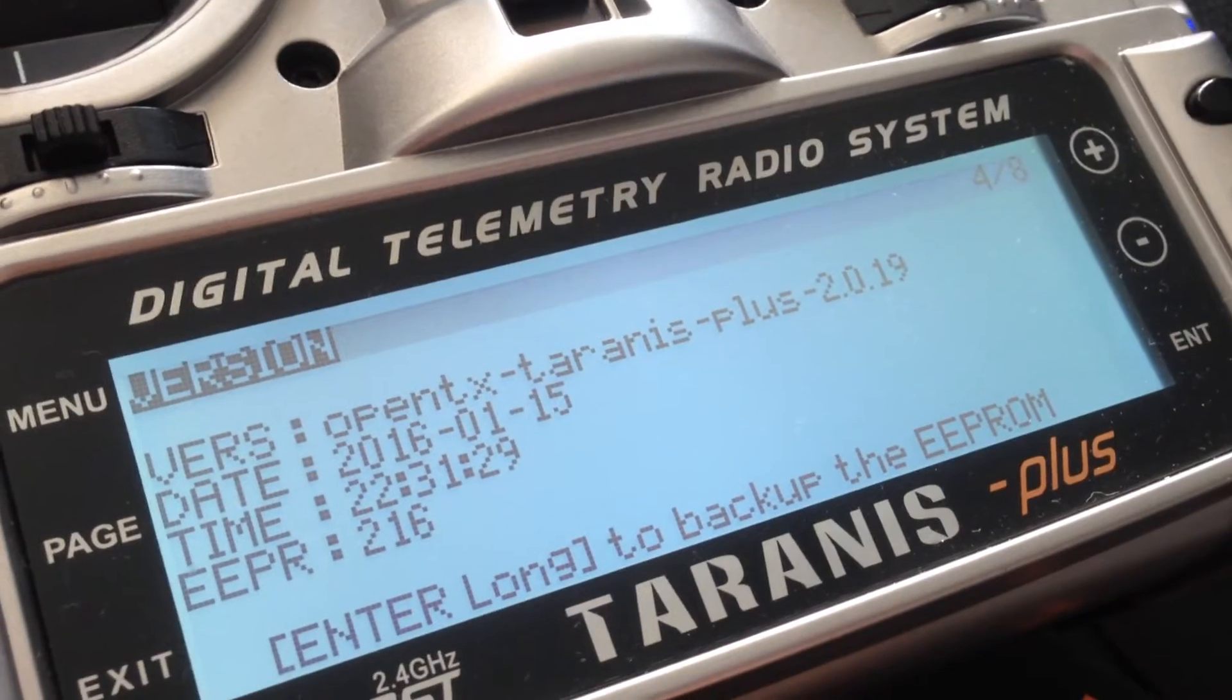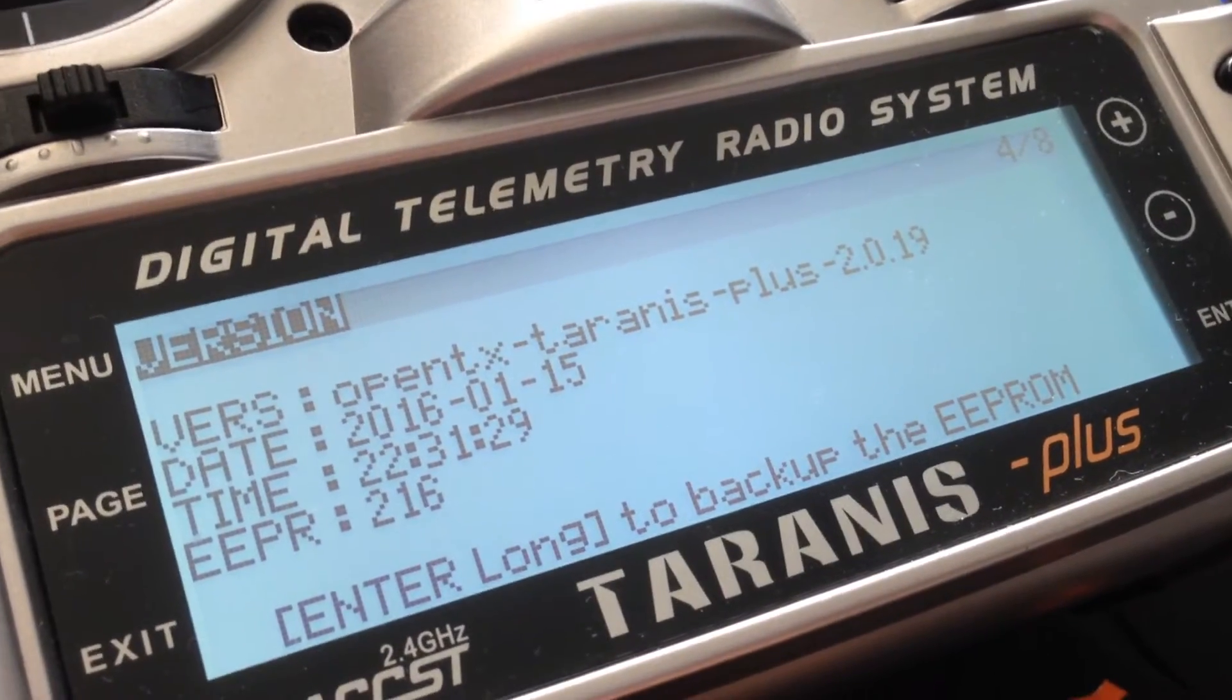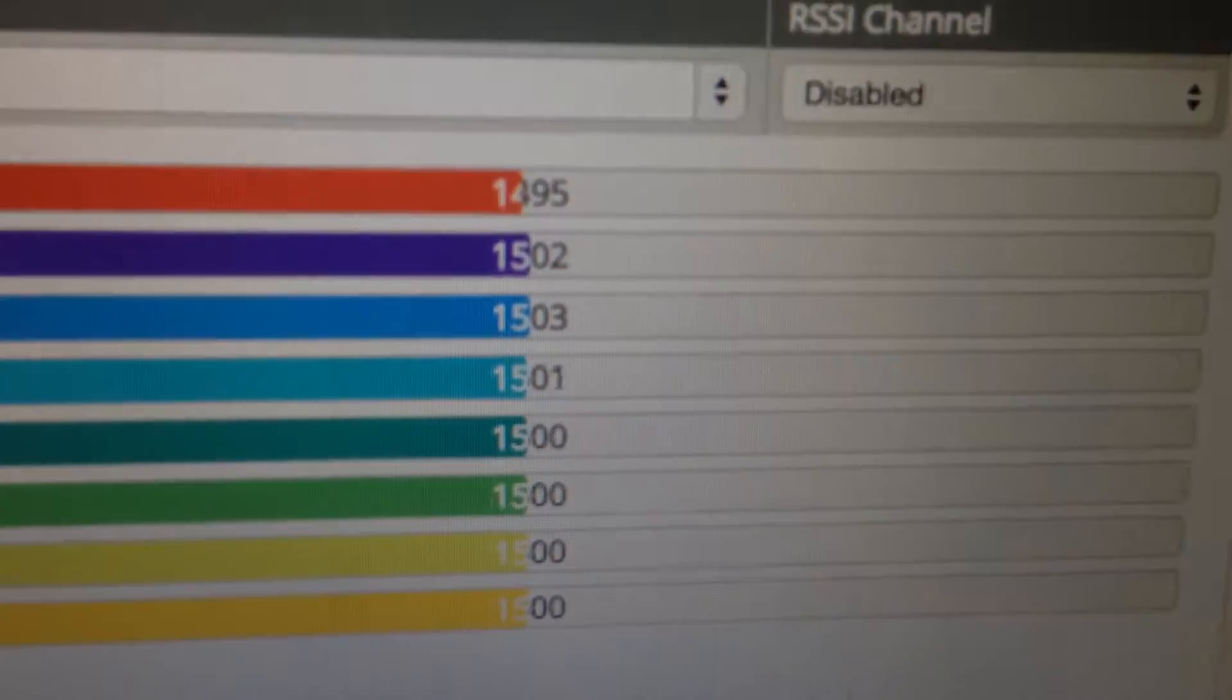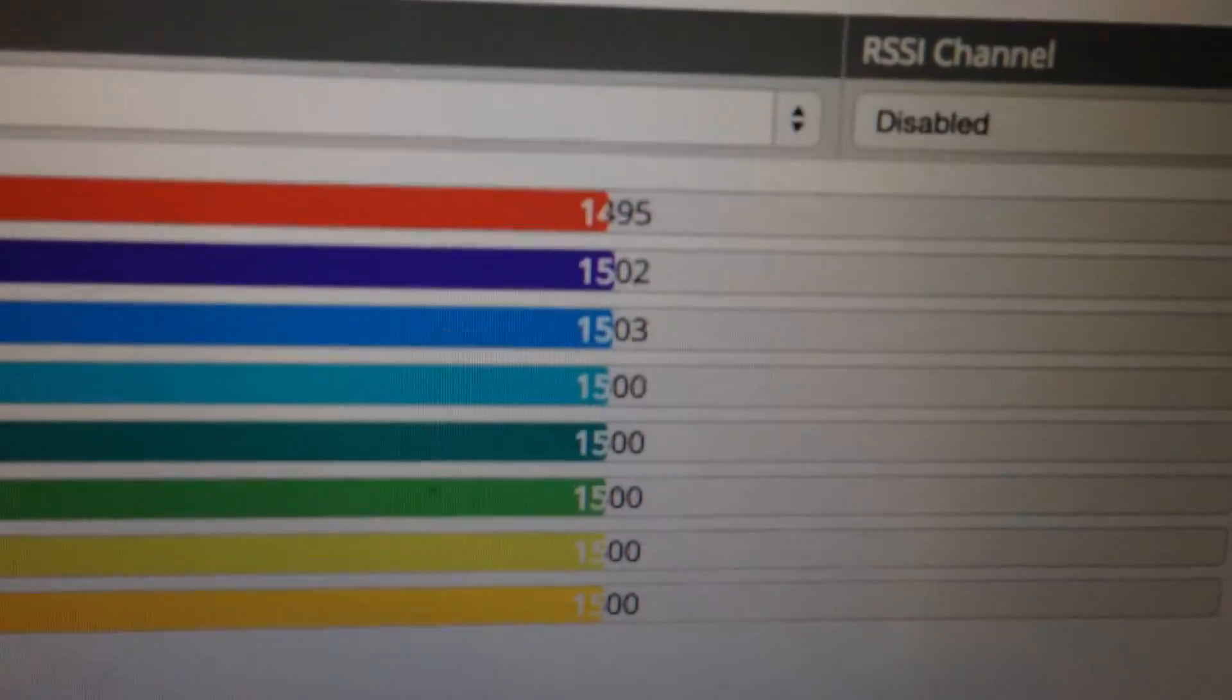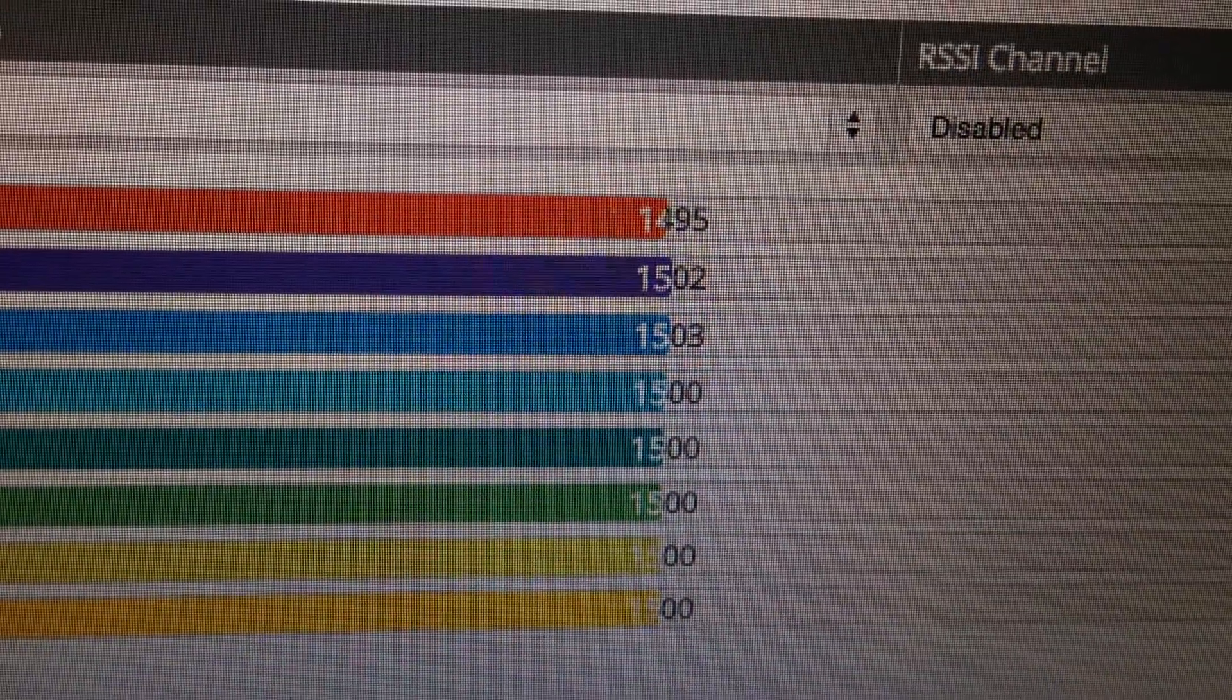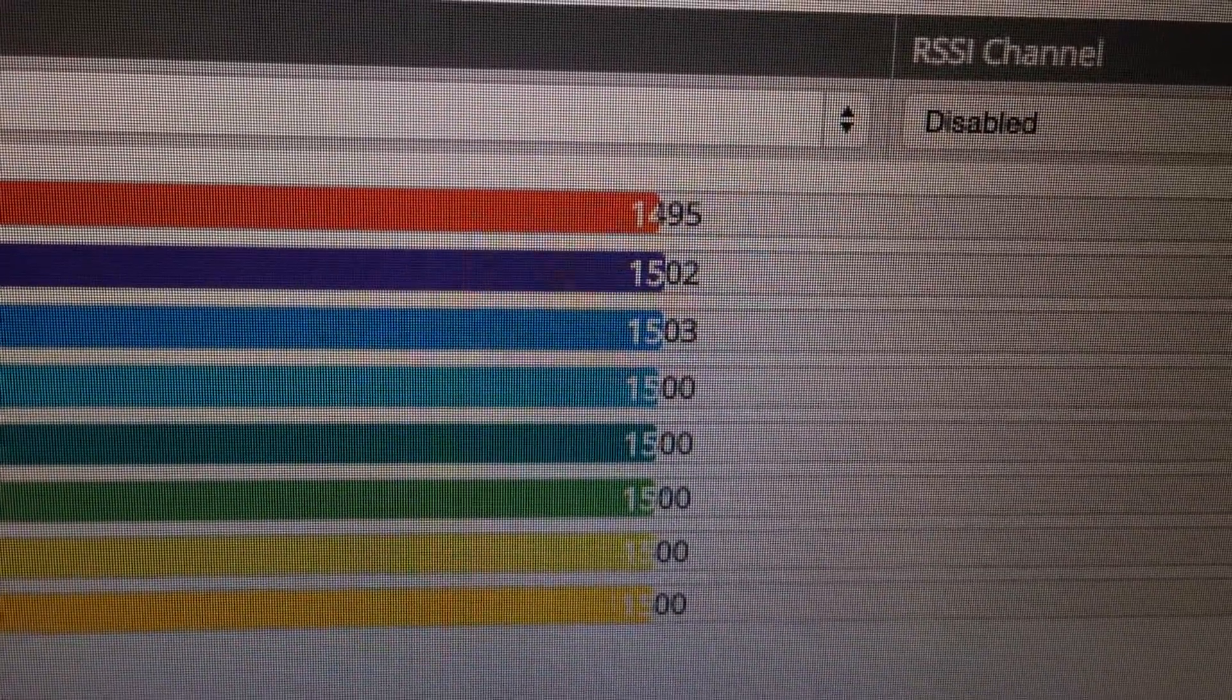So the same radio now on firmware 2.0.19, still connected to the FreSky receiver, the Naze via PWM and in Cleanflight. And what you can see is that there is noticeably less jitter on the output sliders.